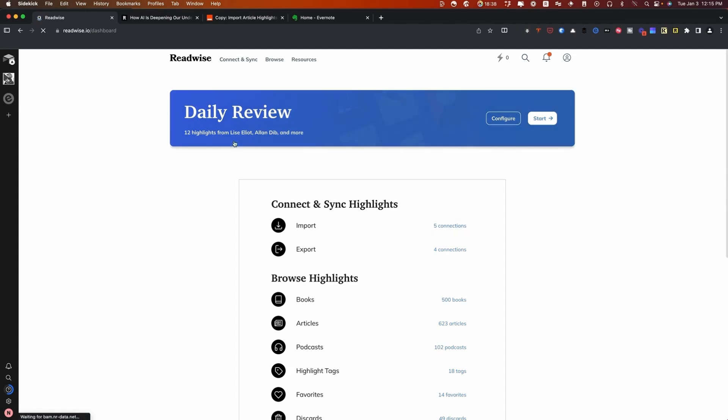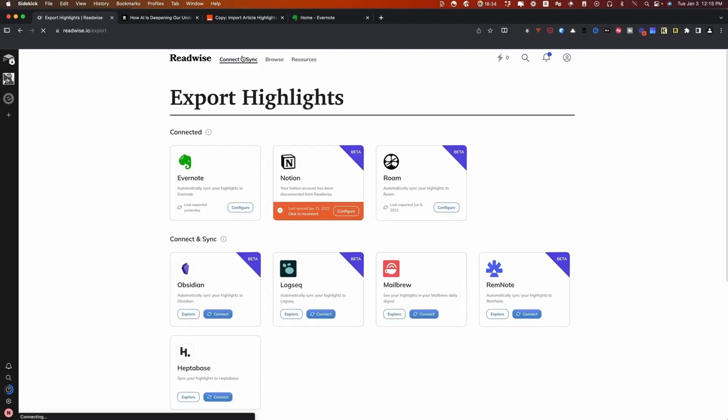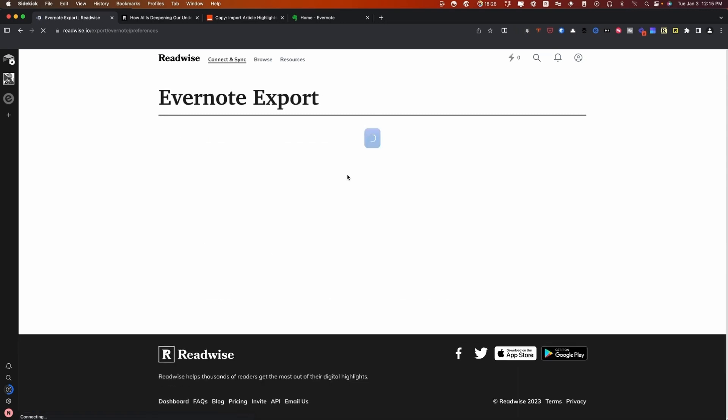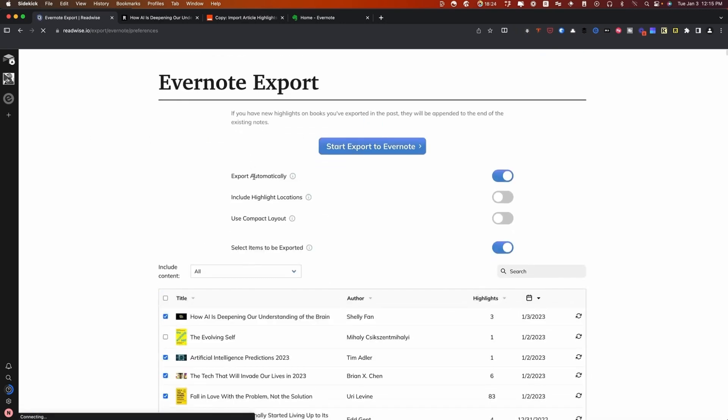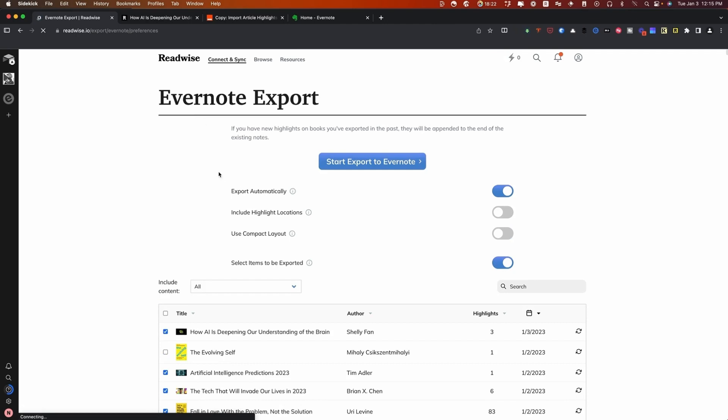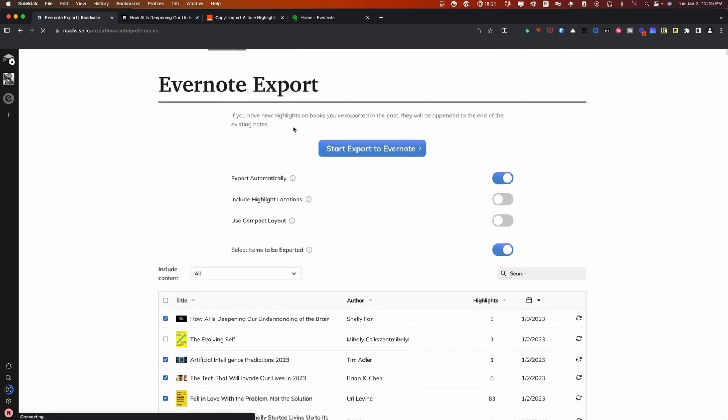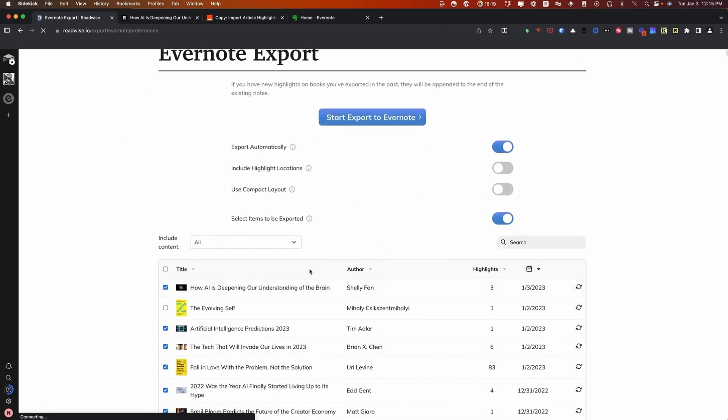The first step to doing that is to connect Readwise to Evernote. The way you do that is to go here to connect and sync and then to export highlights. Then you configure this right here and all you have to do is enter your username and password. What you'll see here is that you can set it to automatically export your highlights into Evernote. Basically what will happen is every time you add new highlights, a new note will be created in Evernote.